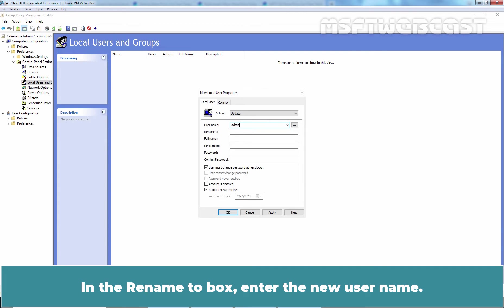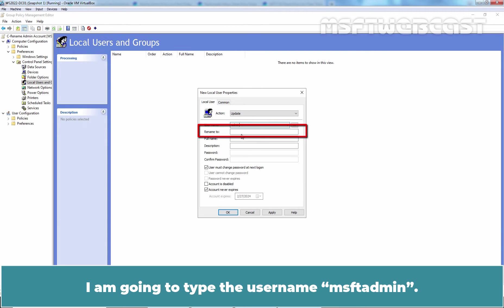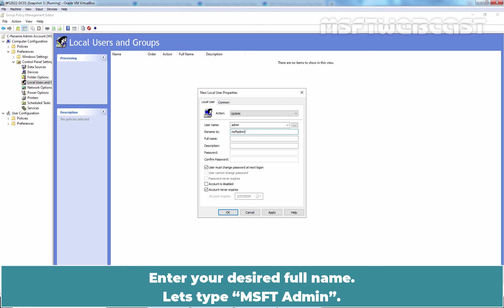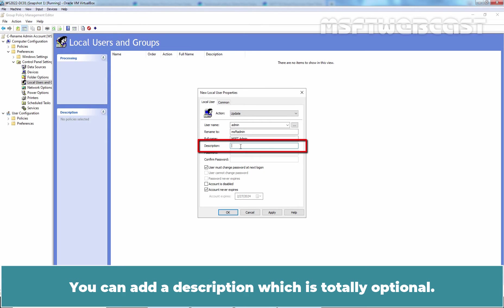In the rename to box, enter the new username. I am going to type the username MSFT admin. Enter your desired full name. Let's type MSFT admin. You can add a description which is totally optional.